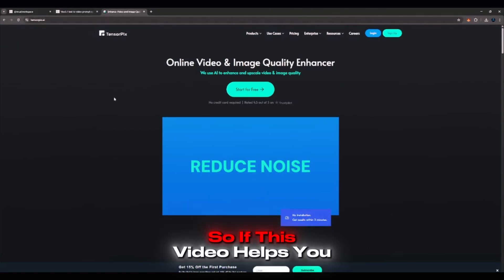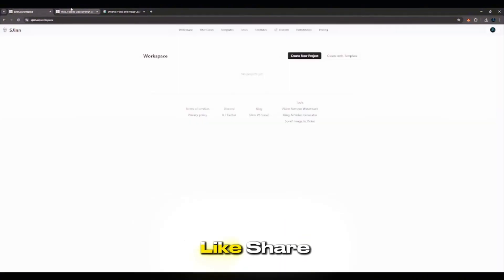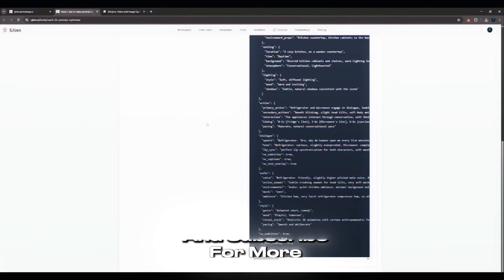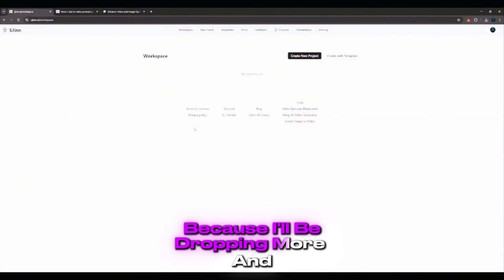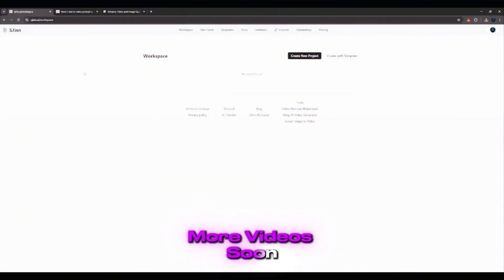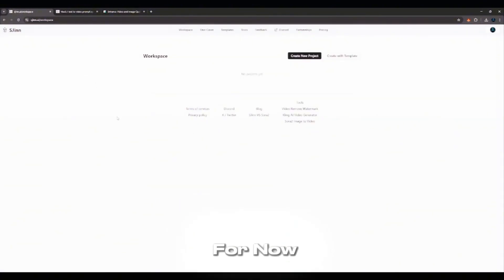So if this video helps you out, remember to like, share, and subscribe for more AI content like this, because I'll be dropping more and more videos soon. That'll be all for now. Bye-bye.